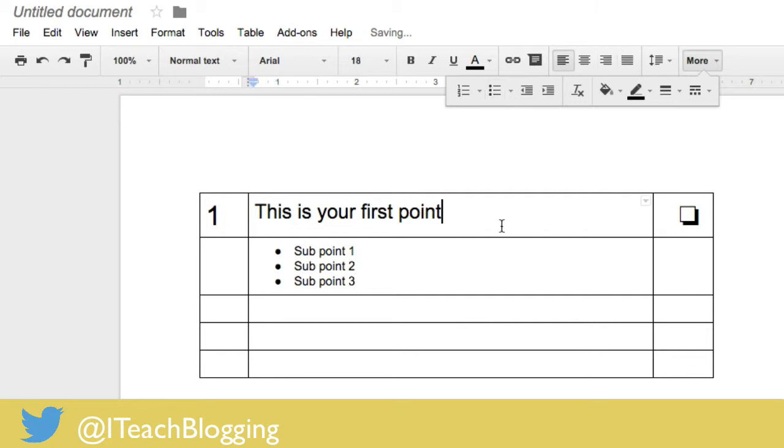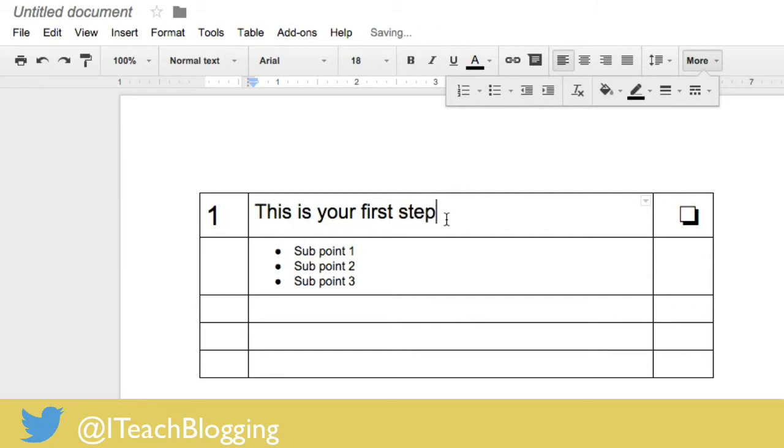So if you're creating a checklist for your content upgrade, you usually want to tell them what the first step is. You might say instead of first point, you might say first step, right, whatever your first step is. So there you go and then any sub bullet points. You want to make this really valuable so go ahead and give them some sub steps or sub points of why they want to do this, whatever it is that you think your content upgrade should be.